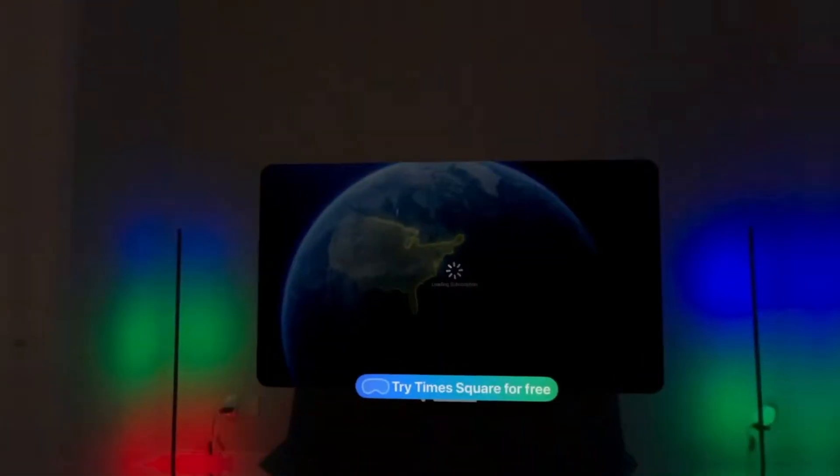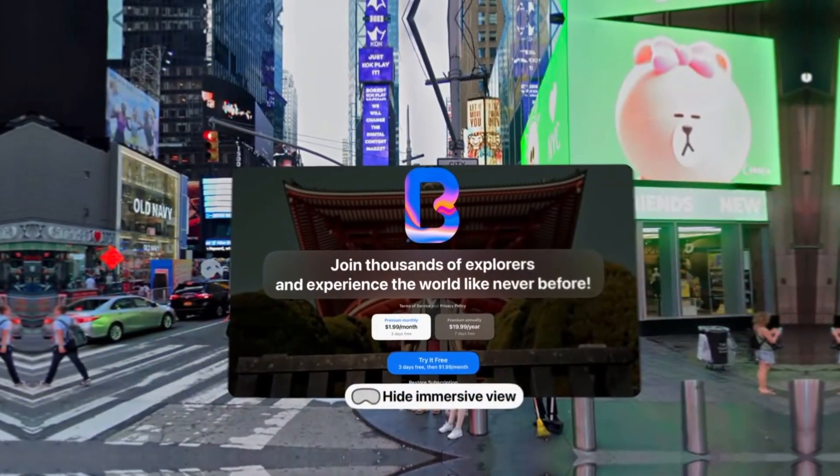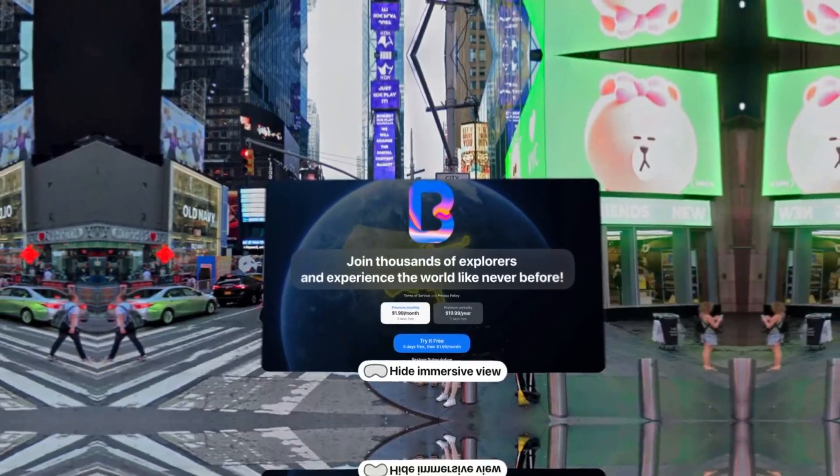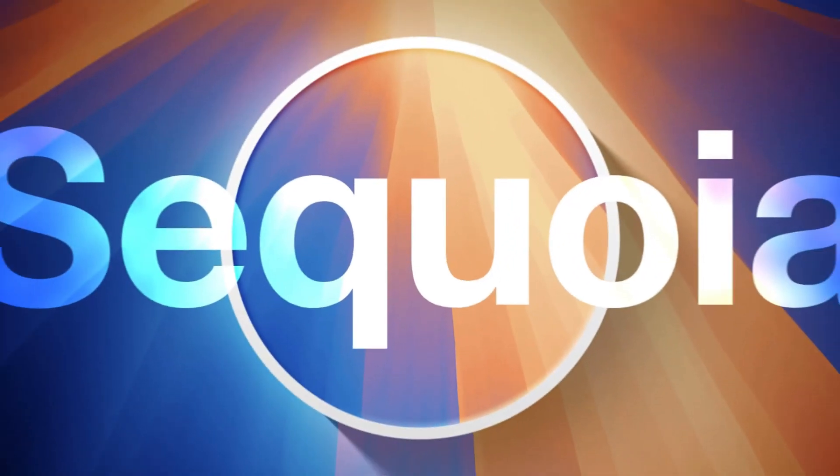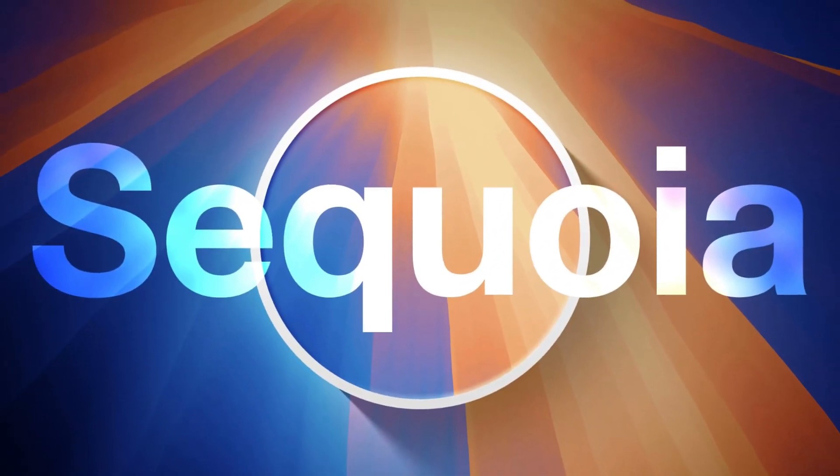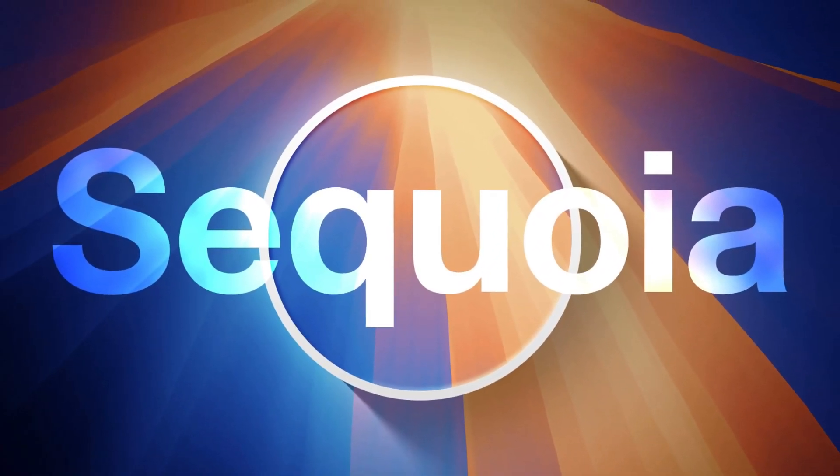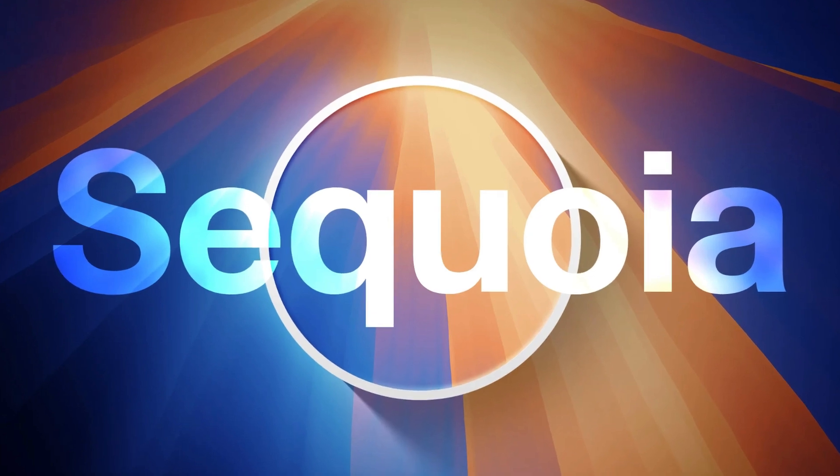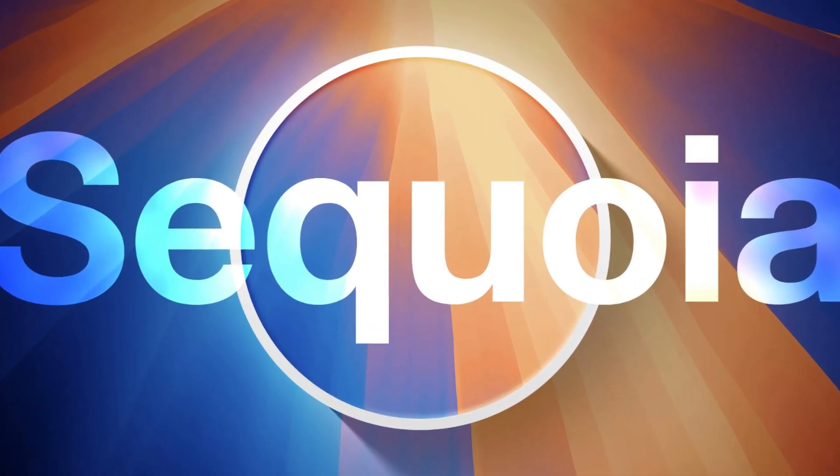And that's all about macOS 15.2 Sequoia. We hope you found this overview helpful. If you enjoyed it, make sure to like, subscribe, and share it with others. Thanks for watching, and we'll catch you in the next one.